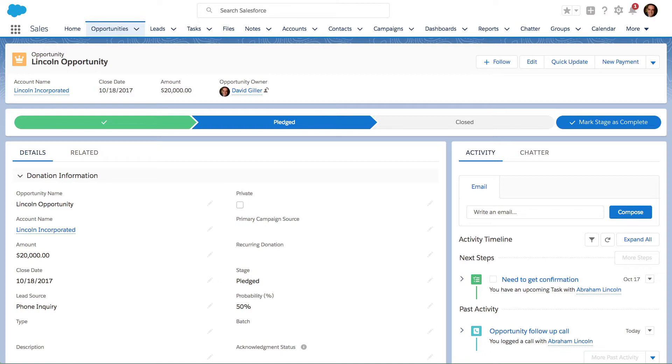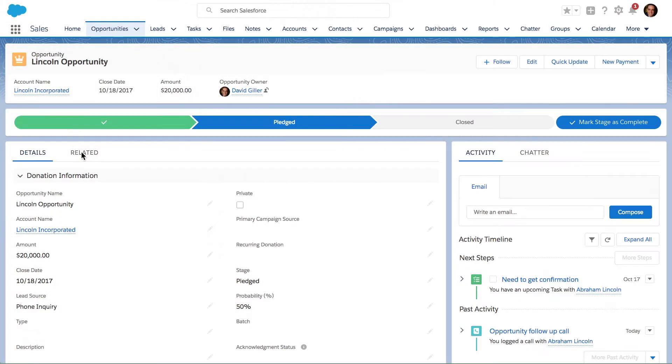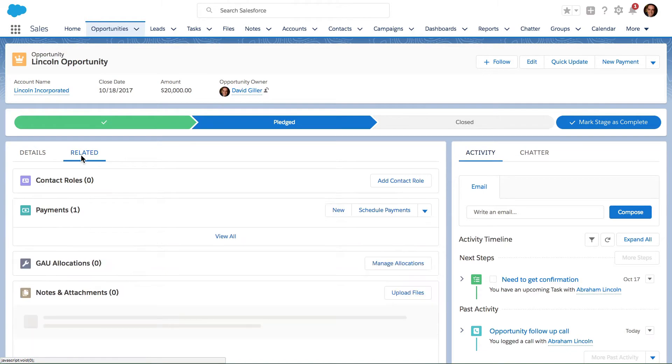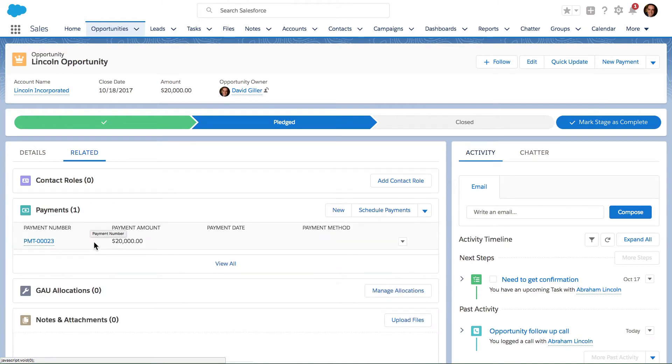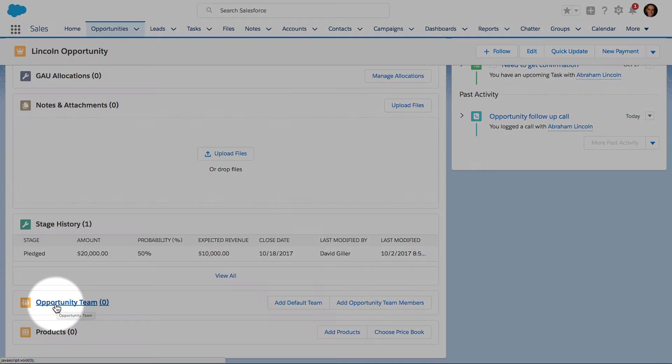Here I am on a fake opportunity called Lincoln Opportunity. If I go to the related list, I will see over here if I scroll down for opportunity team.